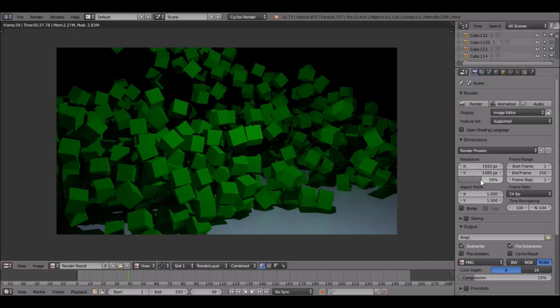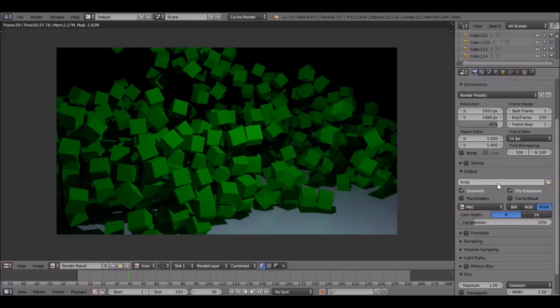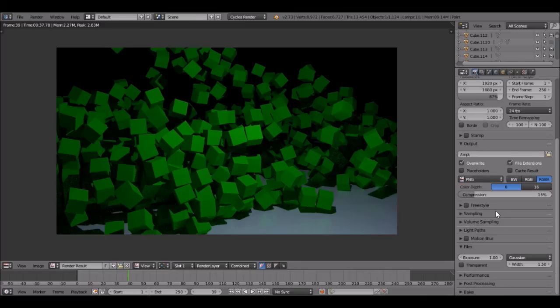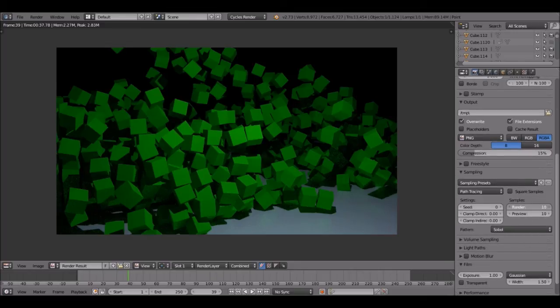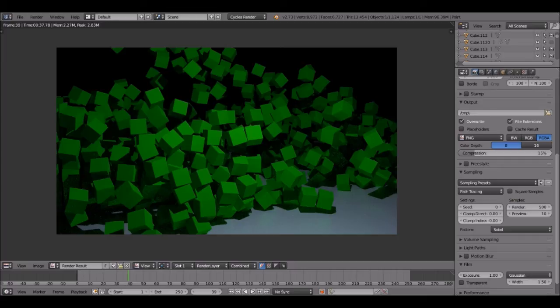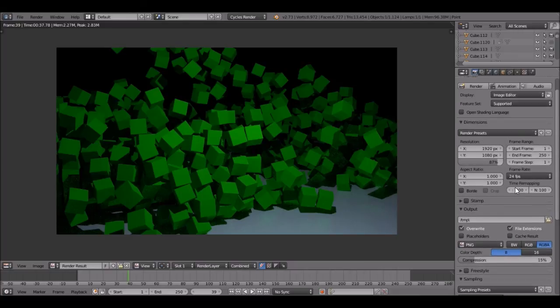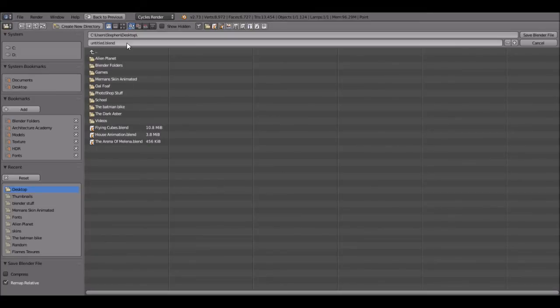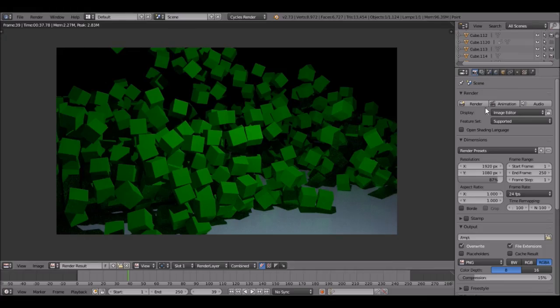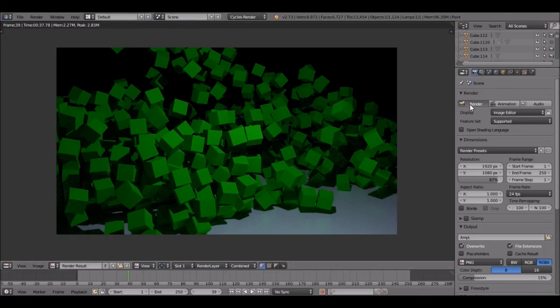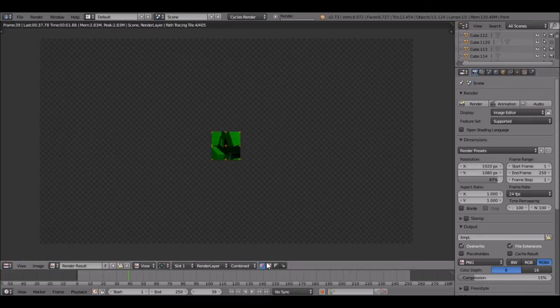So let's turn the resolution up to about 87. Then let's go down to the sampling. Change this to like 500. And you can change the clamp to 3. I just like to do that just in case there's like fireflies or something. And yeah. There we go. Let's save it by pressing control S. And I'm going to call it flying cubes tutorial. Then once you've saved it you can hit render. So this is going to take a lot longer. So I'm going to pause the video until it is done.